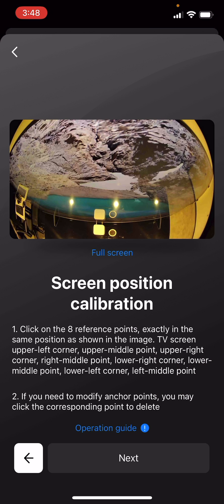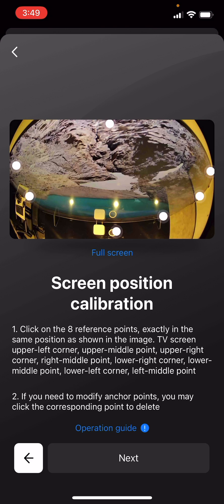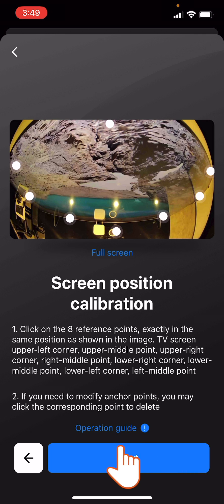On the Screen Position Calibration interface, you will see an image of the TV screen from the camera viewpoint. Confirm the anchor points designated in the previous step by tapping the image in exactly the same places. Once the eight anchor points have been confirmed, tap Next.